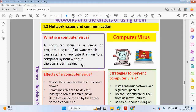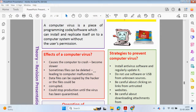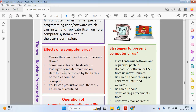You may accidentally install a virus onto your computer system by clicking on a link and downloading something, or it could be an attachment from an unknown email. You will not know initially if you have a virus. However, you may start to see some effects over time — the computer could crash, become slower or unresponsive, files can be deleted, leading to malfunctioning, and data files can be copied by the hacker or corrupted, stopping production until the virus is quarantined.